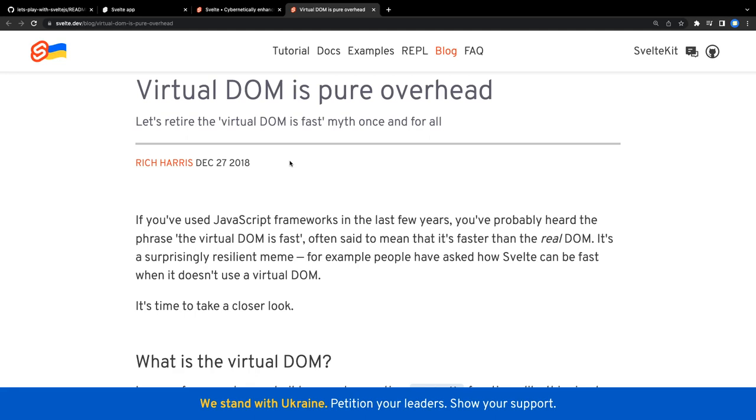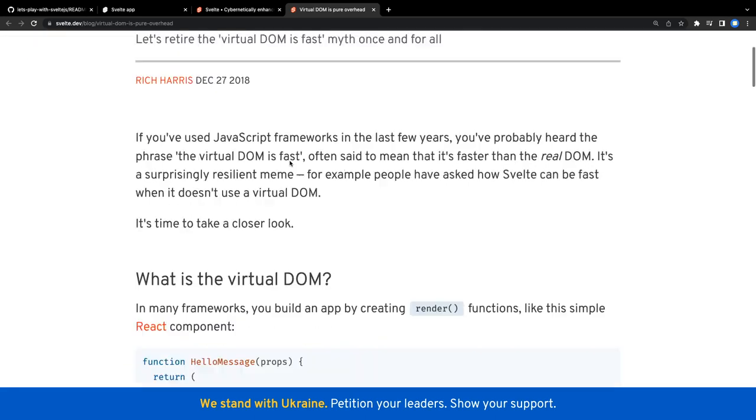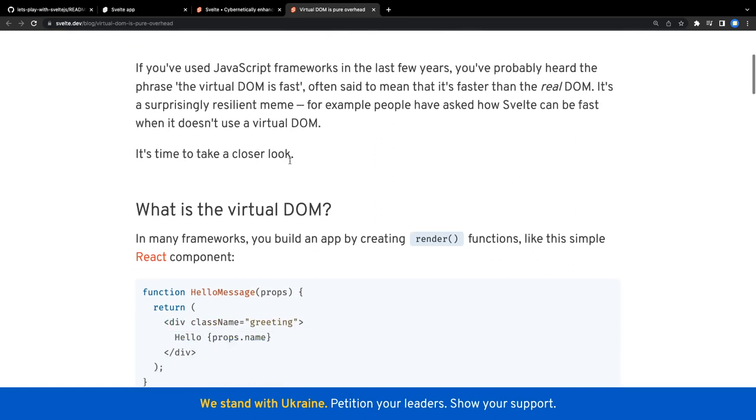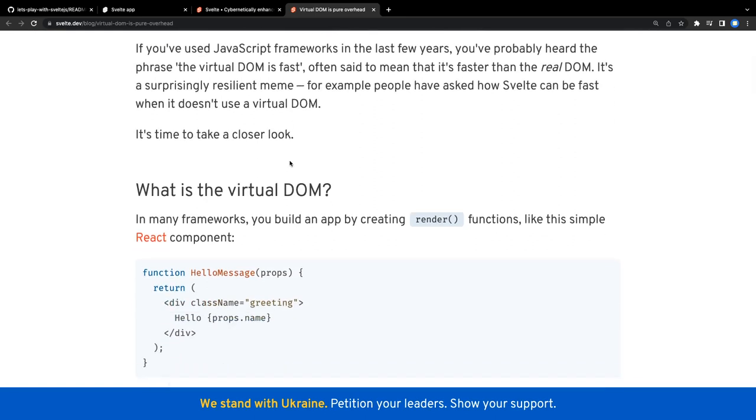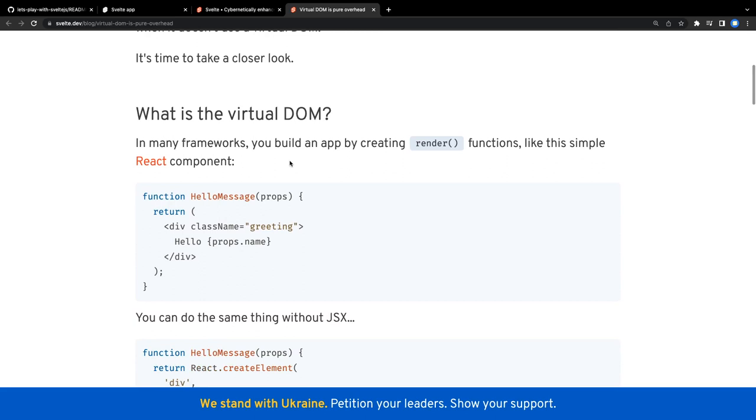But if you talk about Svelte.js not using virtual DOM and still doing things faster, we have to relook at what virtual DOM is trying to solve. This blog is the best example. When somebody says Svelte.js is not using virtual DOM and is still faster, you can share this example. This is a really important aspect which we need to discuss.